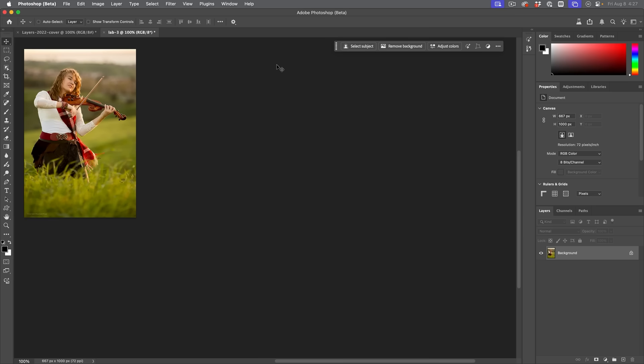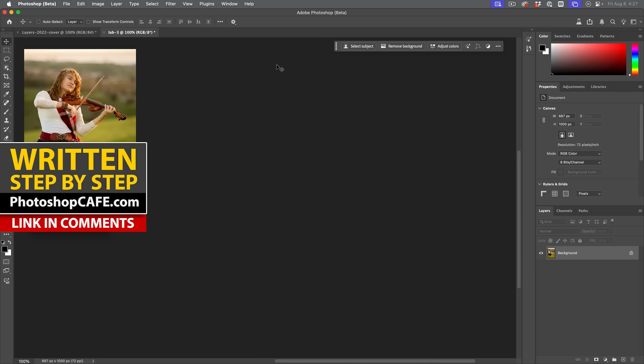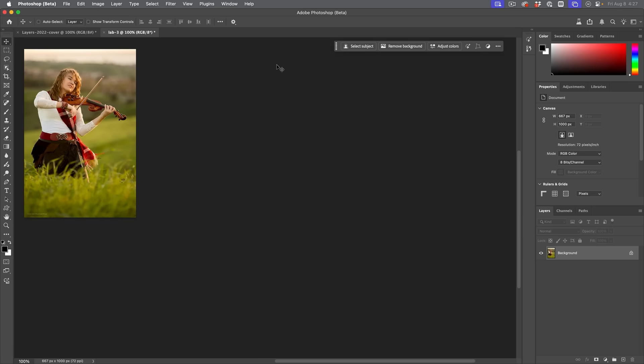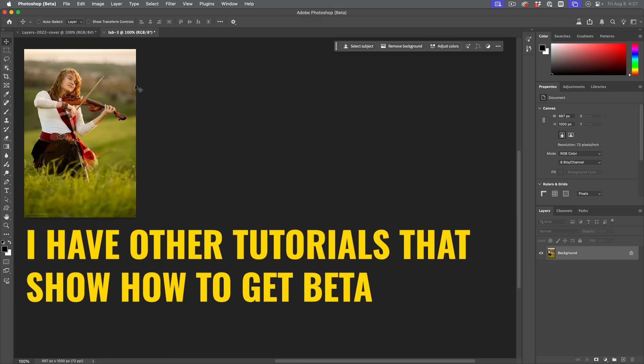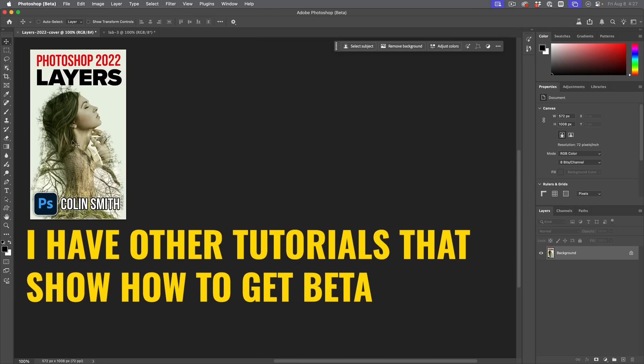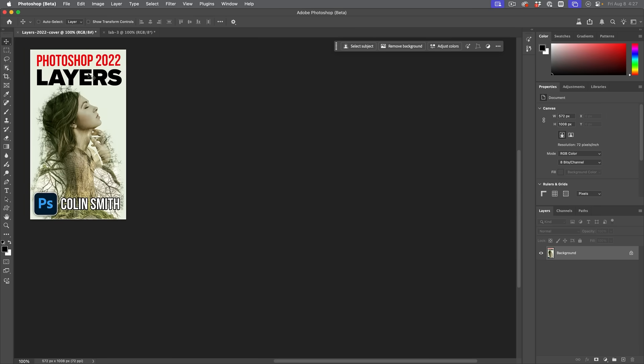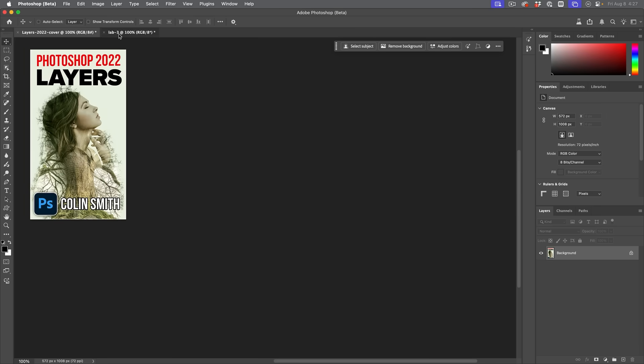In this tutorial, we're going to have a look at generative upscale. So generative upscale is using AI to upscale an image, and right now it's only in Photoshop beta. So we're going to try it on two images. We're going to use a photograph and then we're going to use a design. And it's going to be kind of interesting how it's different with each.